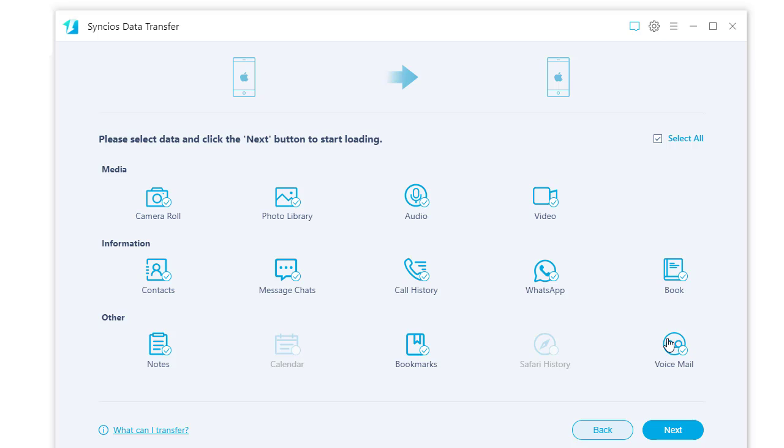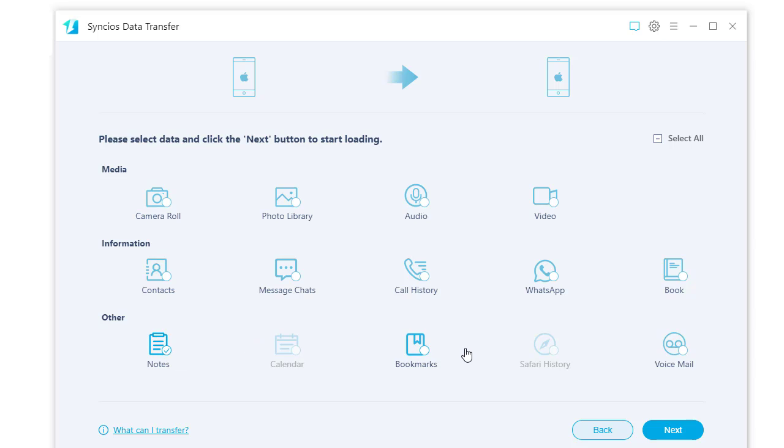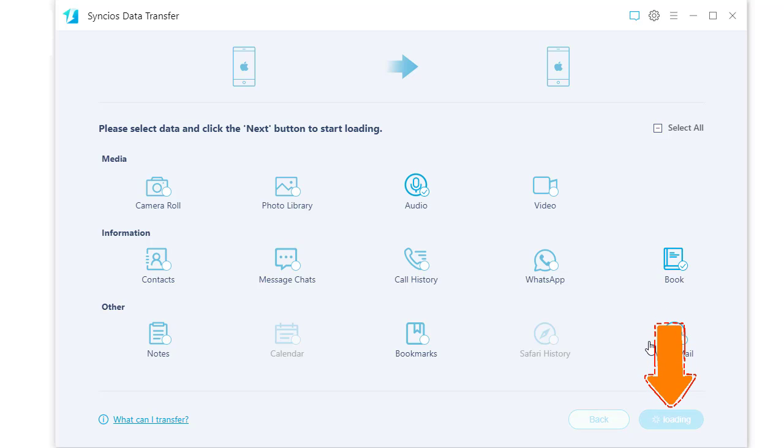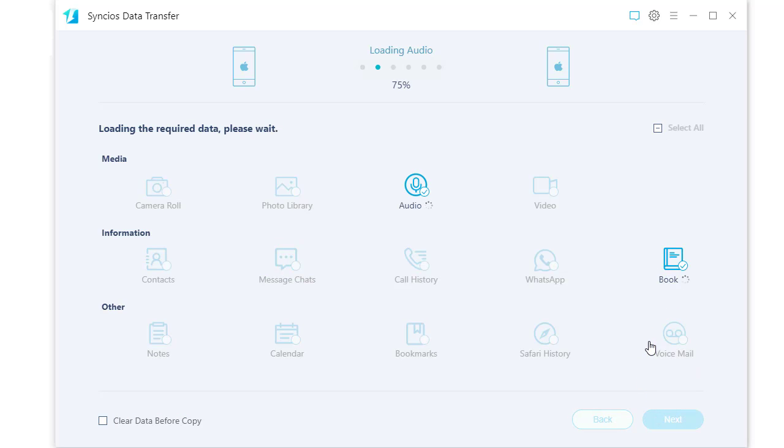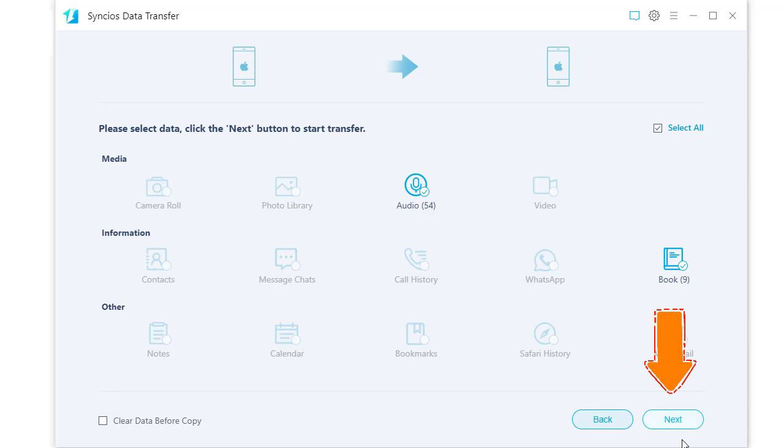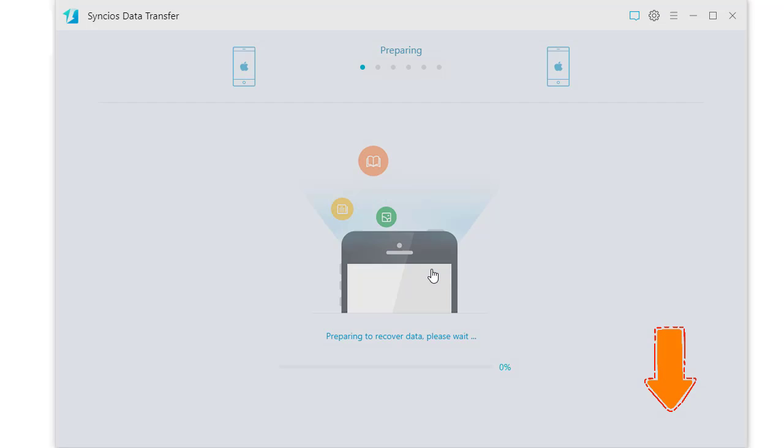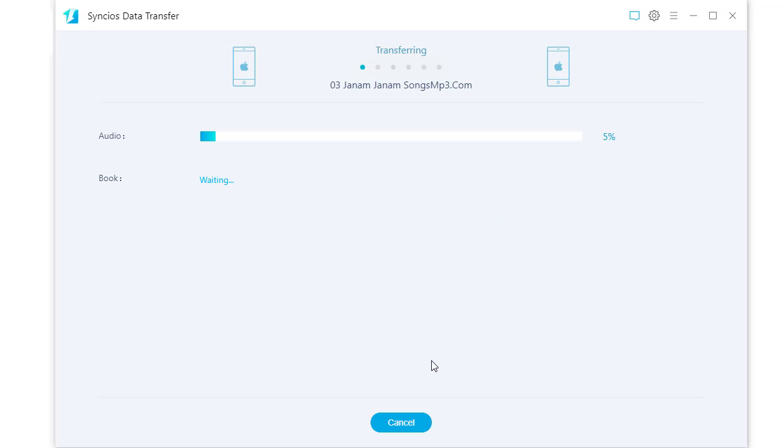Then go to the next step. Simply select how next you need and click next to load data from the old iPad. Here we choose order and a book.